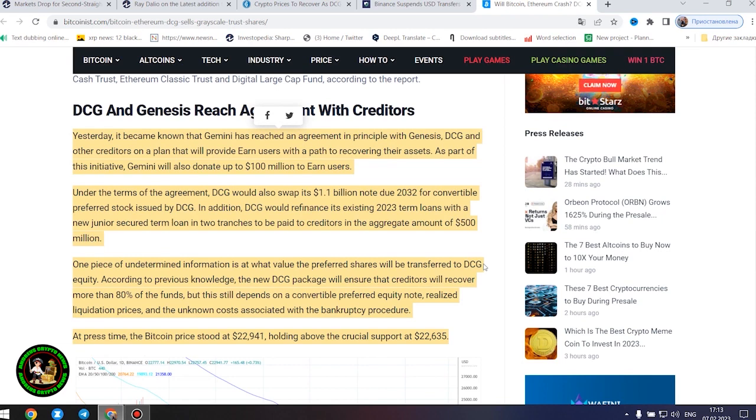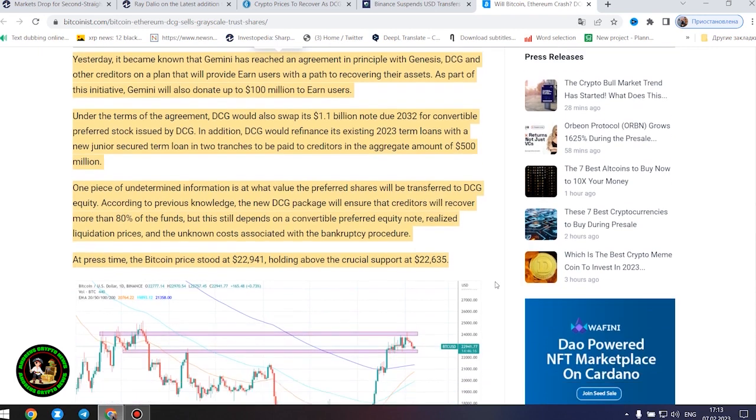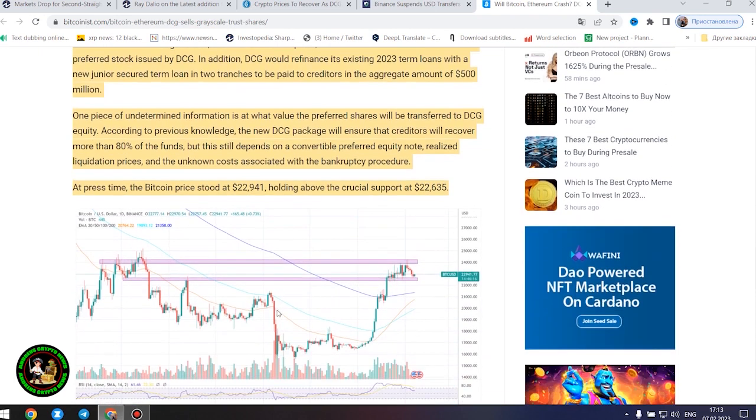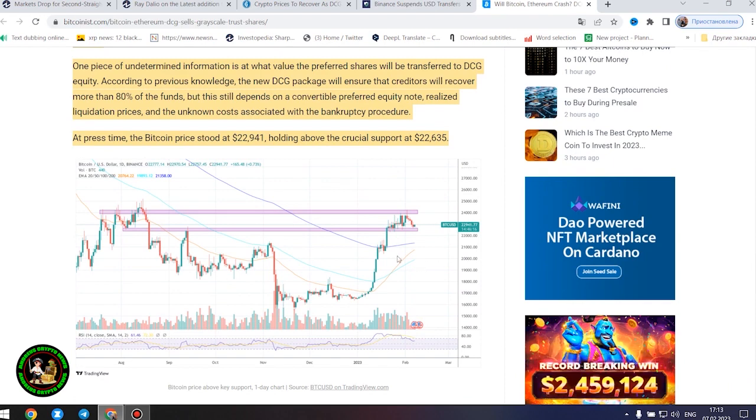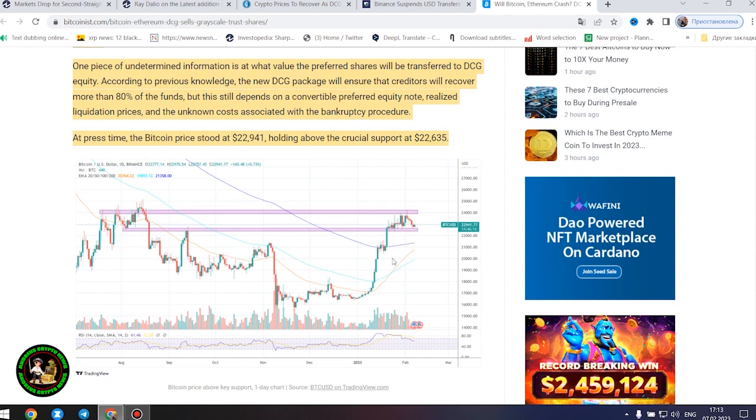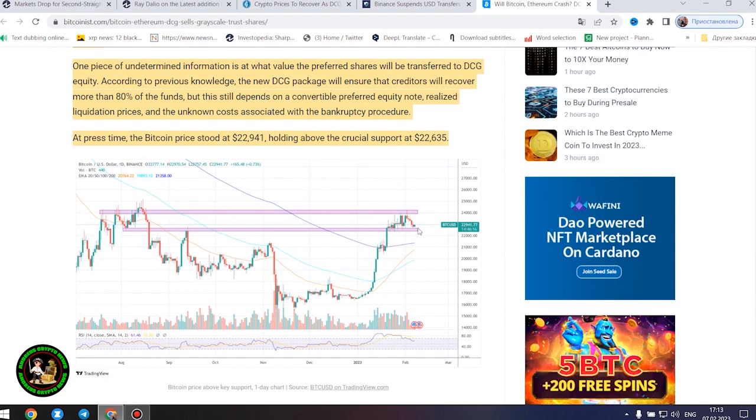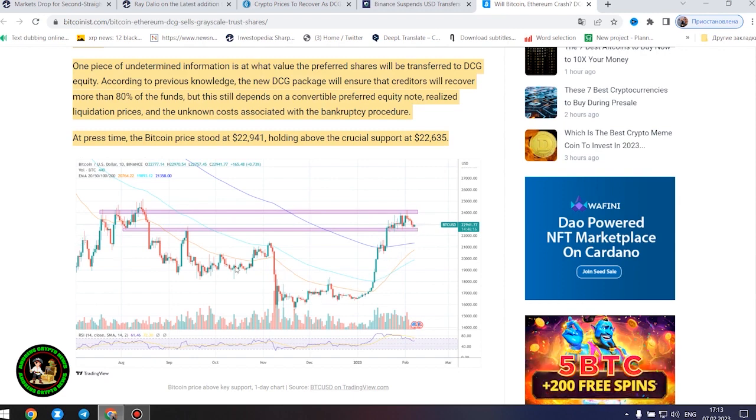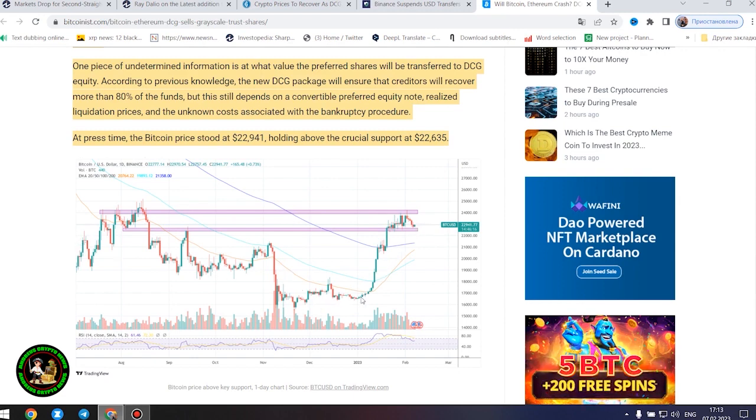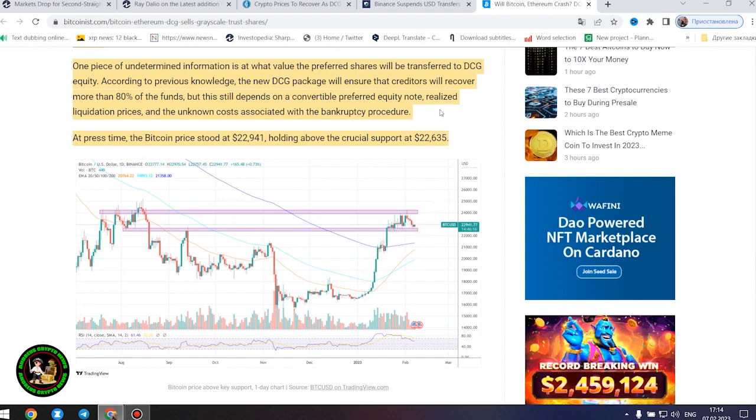DCG and Genesis reach agreement with creditors. Yesterday, it became known that Gemini has reached an agreement in principle with Genesis, DCG and other creditors on a plan that will provide earn users with a path to recovering their assets. As part of this initiative, Gemini will also donate up to $100 million to earn users. Under the terms of the agreement, DCG would also swap its $1.1 billion note due 2032 for convertible preferred stock issued by DCG. In addition, DCG would refinance its existing 2023...